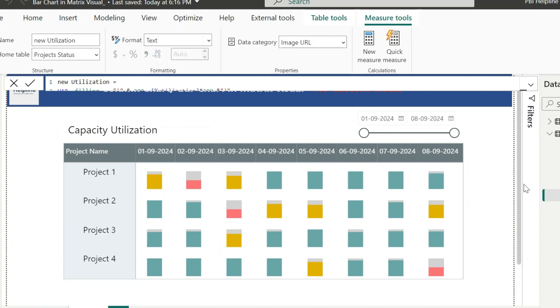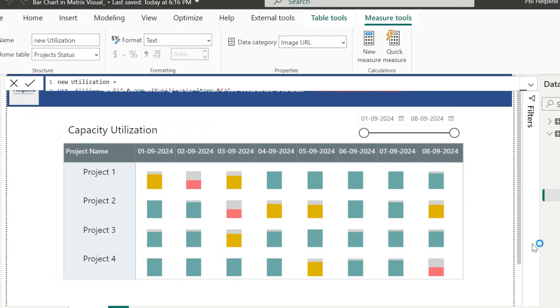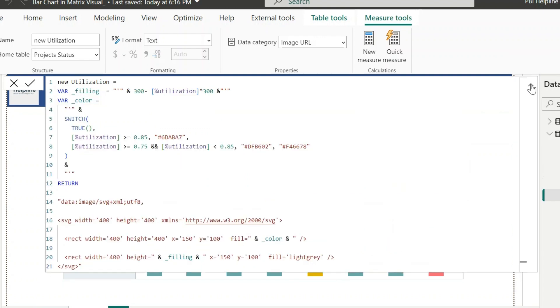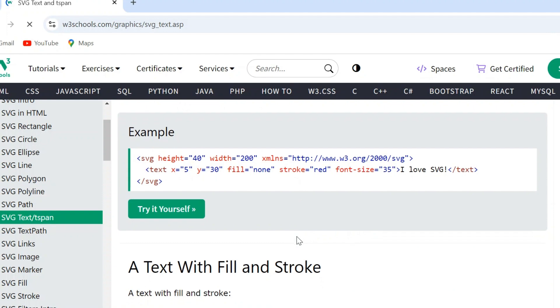Now let's see how this looks like. And here we go! We have this dynamic colorful columns inside our matrix visual. The last thing we need to do is to add the text part of it so that we will also see the values.